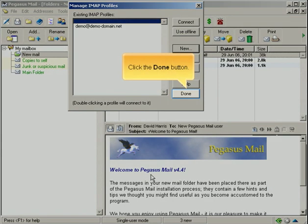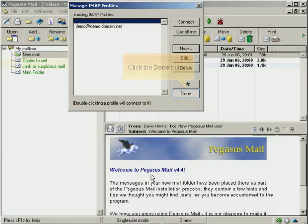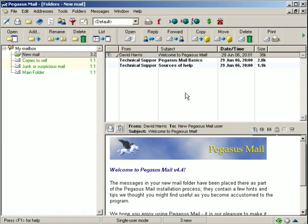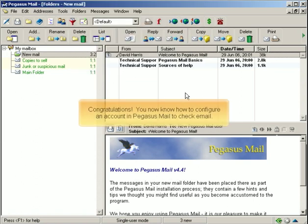Click the Done button. Congratulations! You now know how to configure an account in Pegasus Mail to check email.